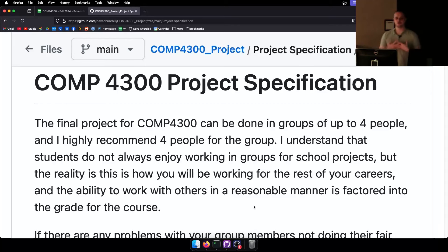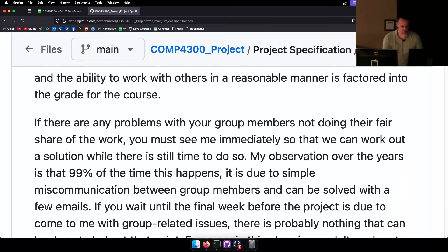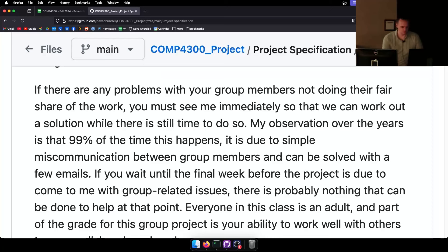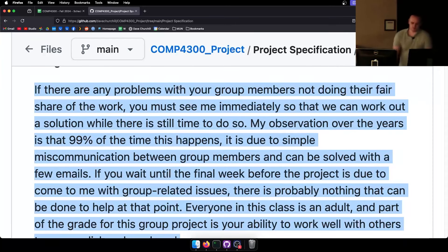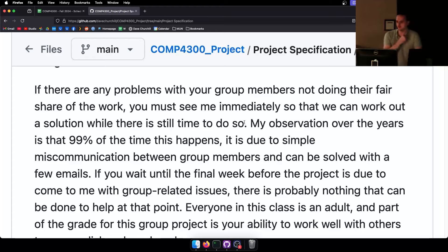A significant portion of the grade is for your ability to work with other people, so it's not for nothing. If there are any problems with your group members not doing their fair share of work, you must see me immediately so we can work out a solution while there is still time.